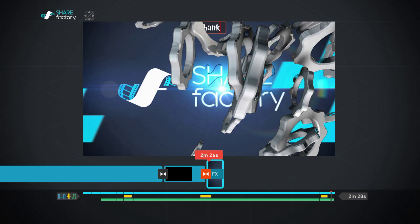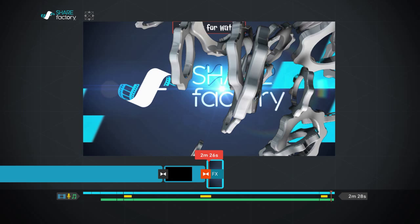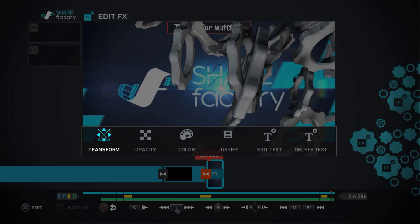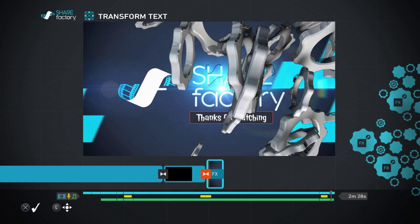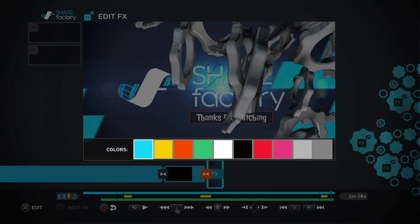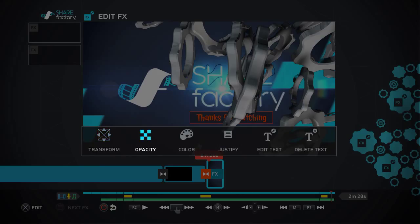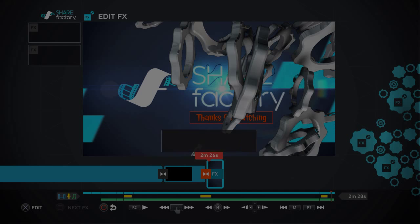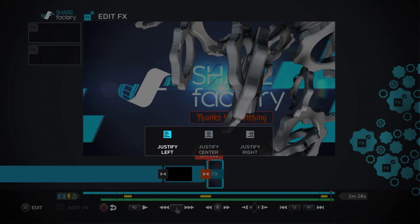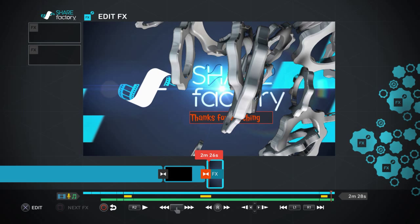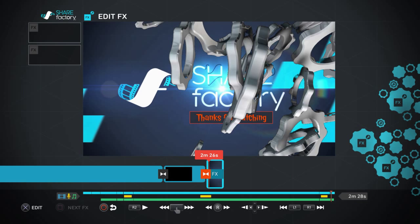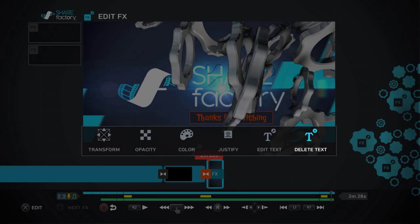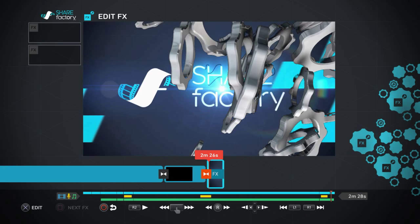I will add thanks for watching. Remove it, put it right there. Change the color, I will change it to what color, orange. You can change the opacity, justify, and center it to the left, to the right, center. You can edit the text, delete the text, change the opacity, all that. I'm just gonna leave it just like that.